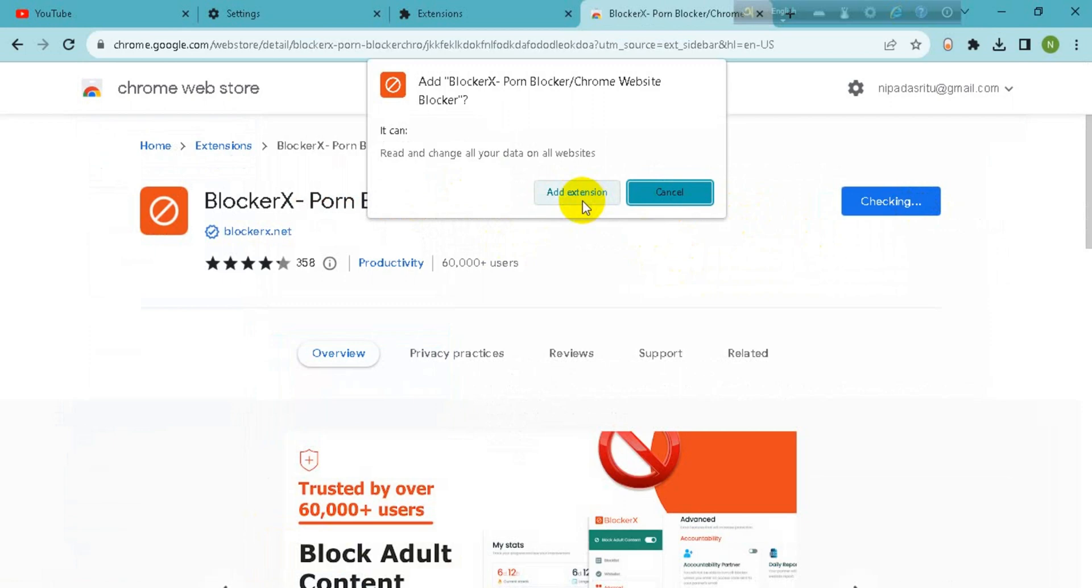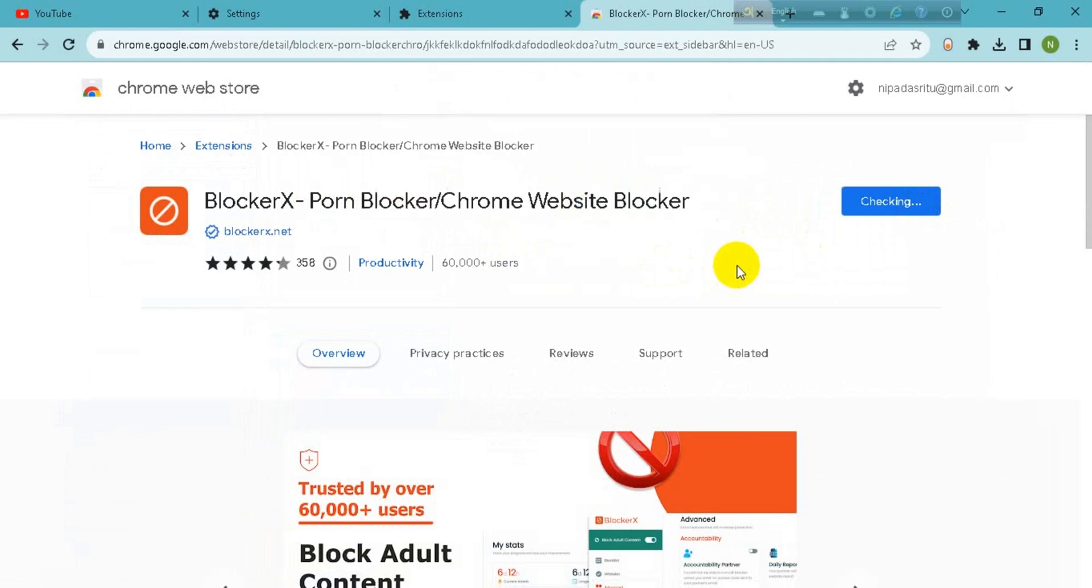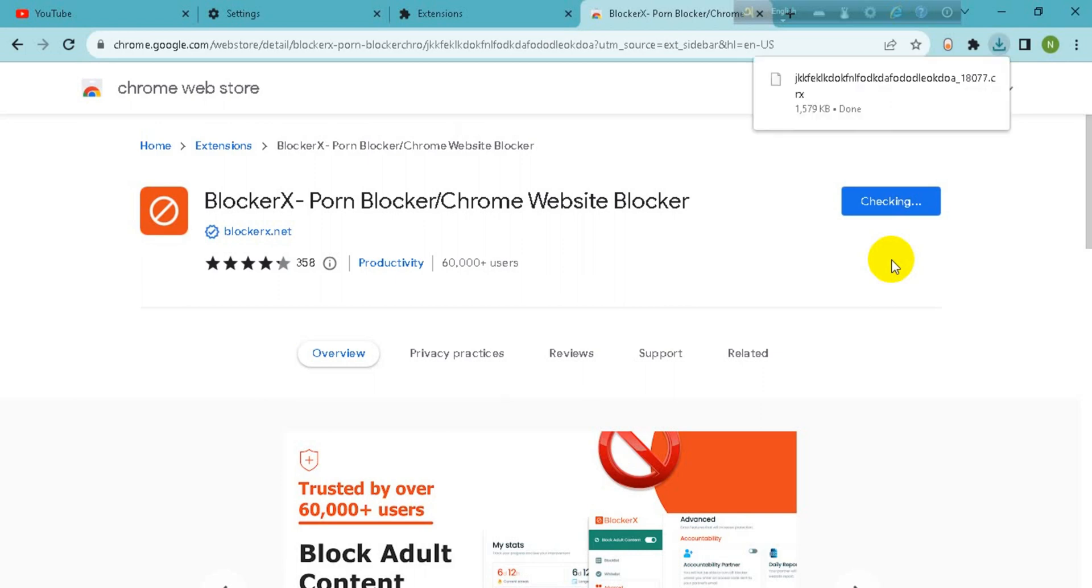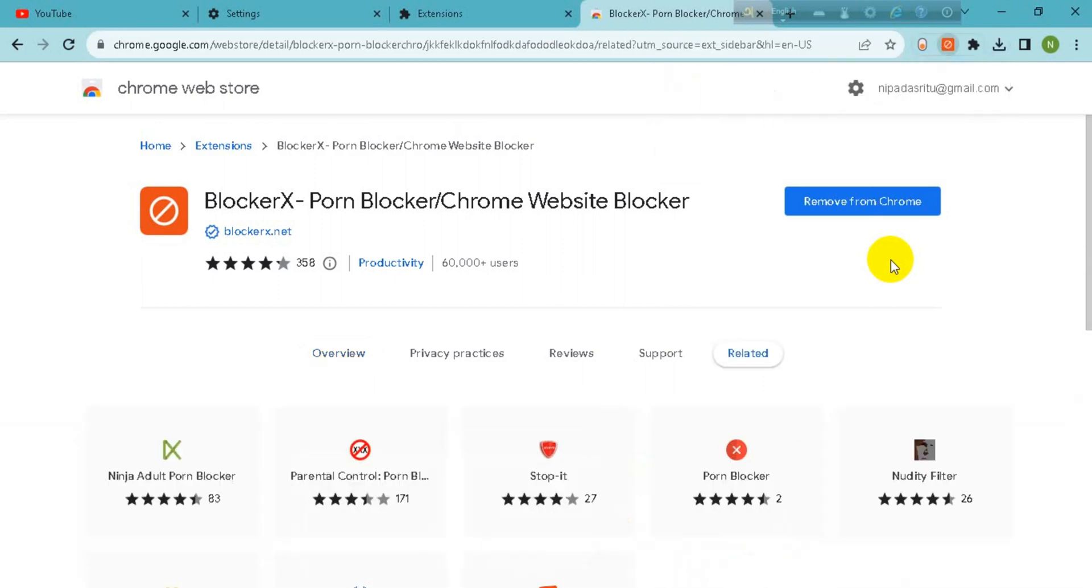Tap on add extension. Click on add to Chrome Web Store. Wait for it.